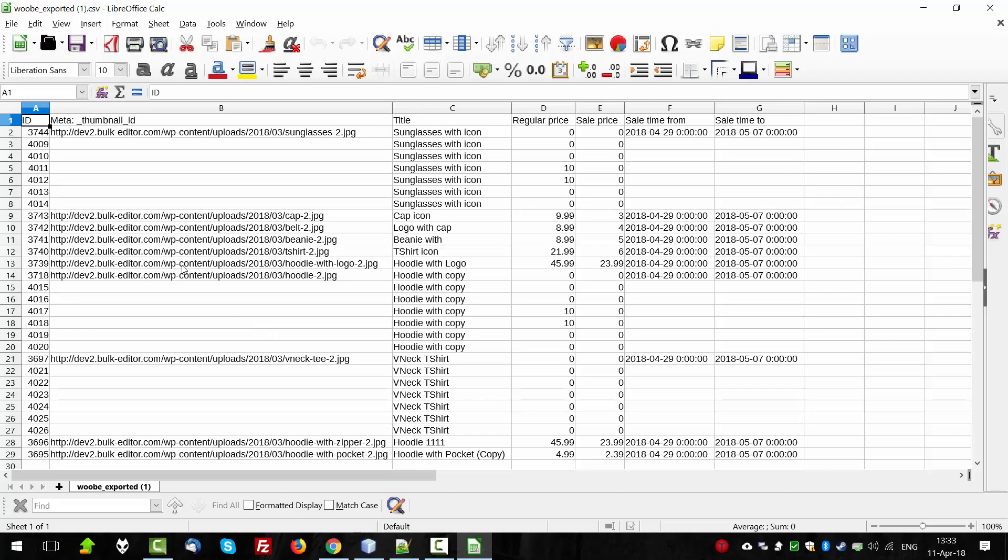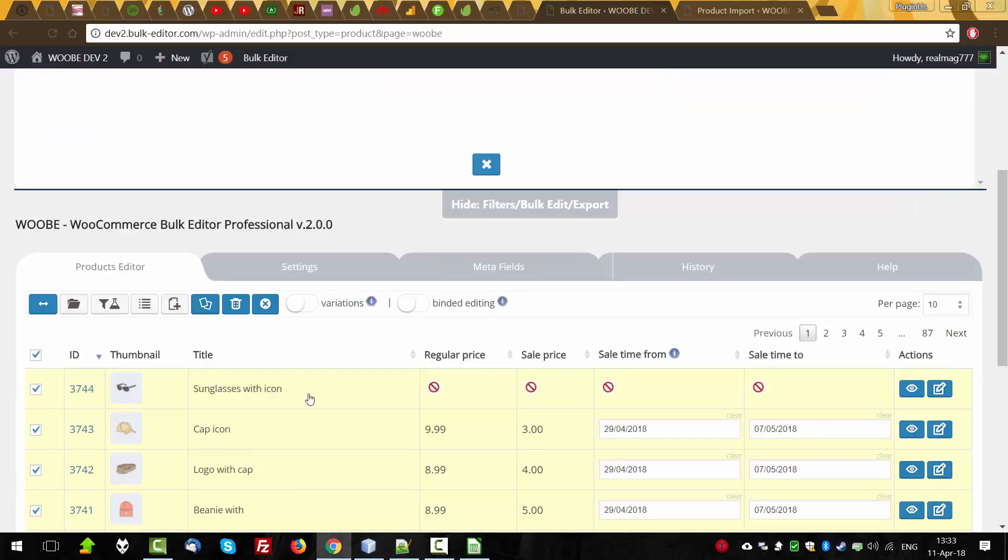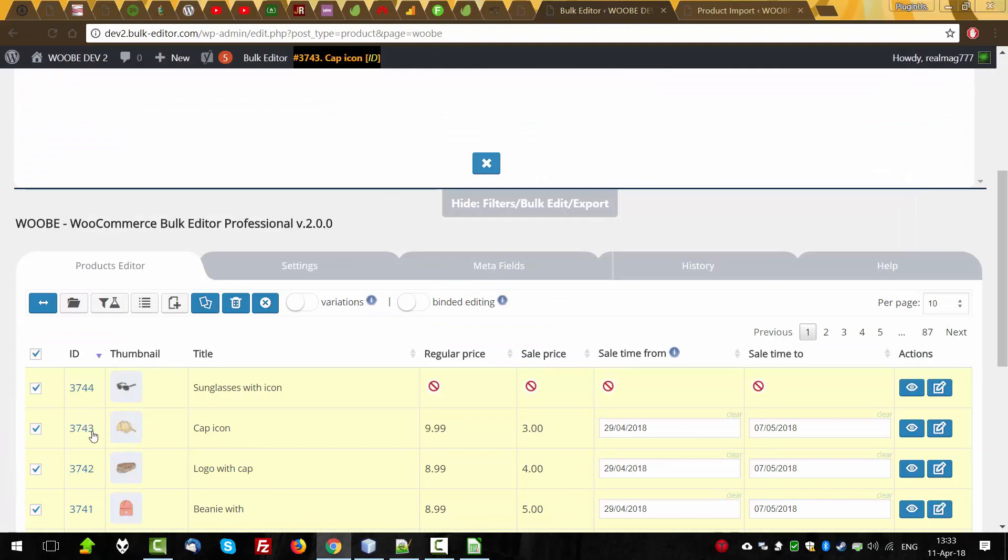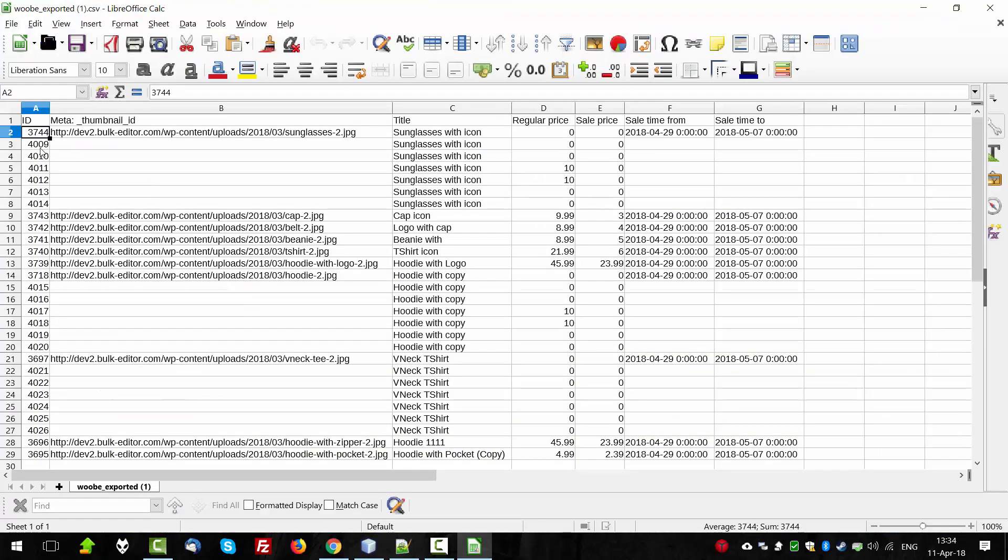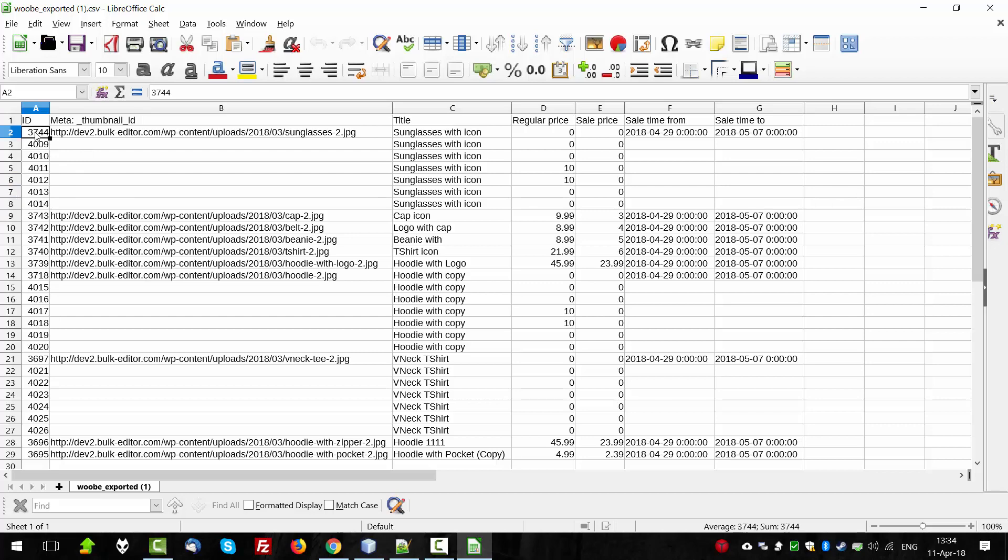Let's look at it closer. Also, we exported this product, as we can see here, but not exported this one. Why? Because this product is variable and when the export is going for variable products, its variations also will be exported.